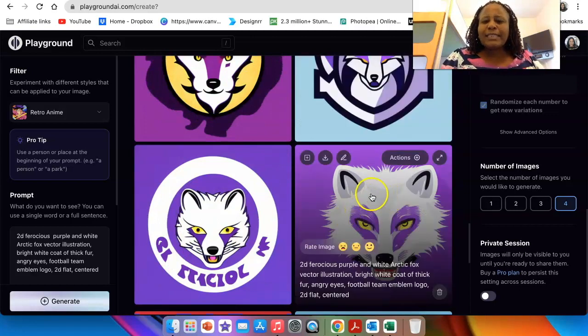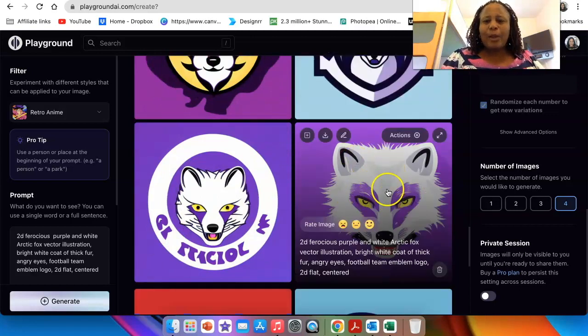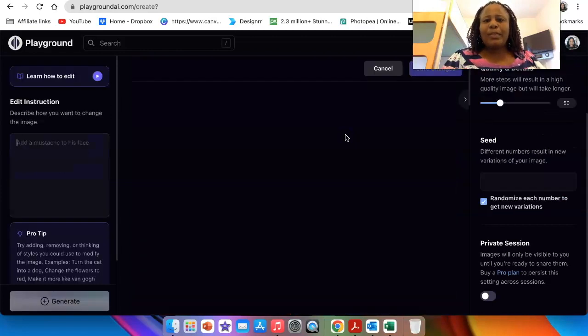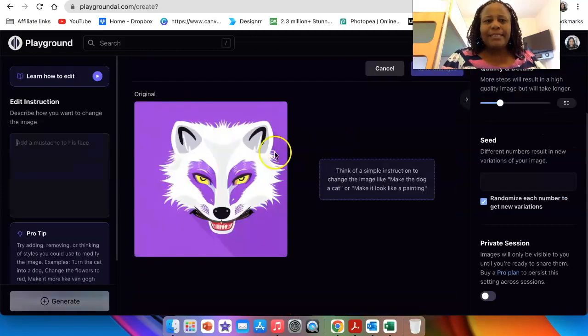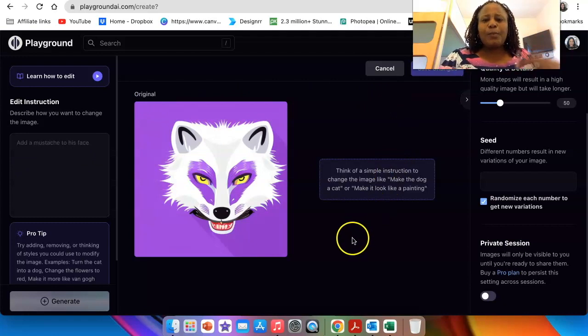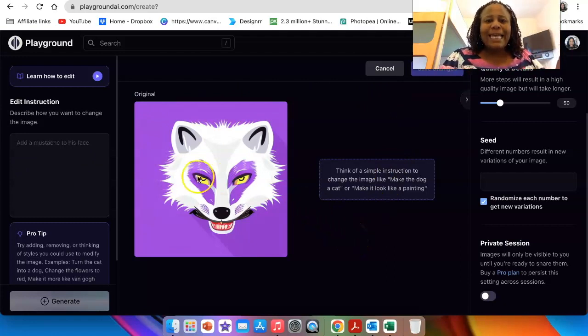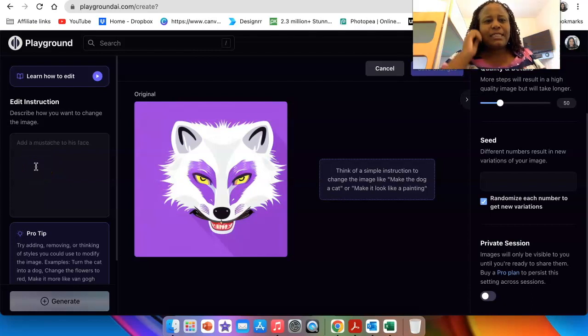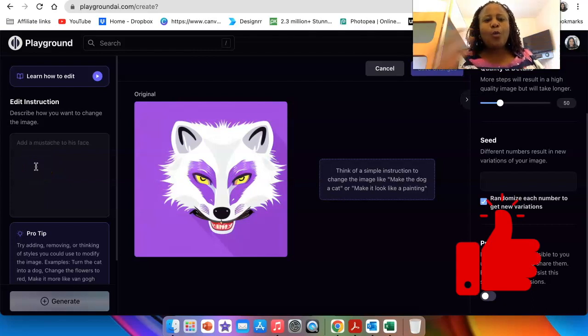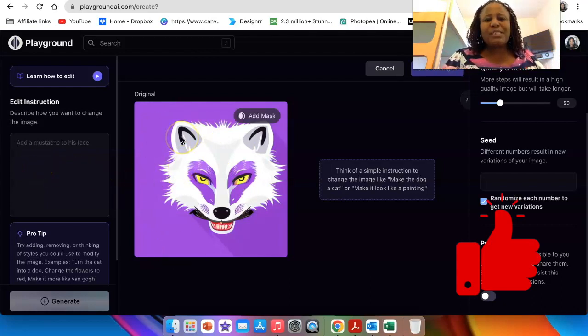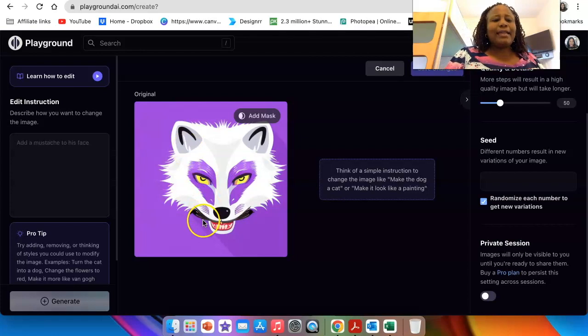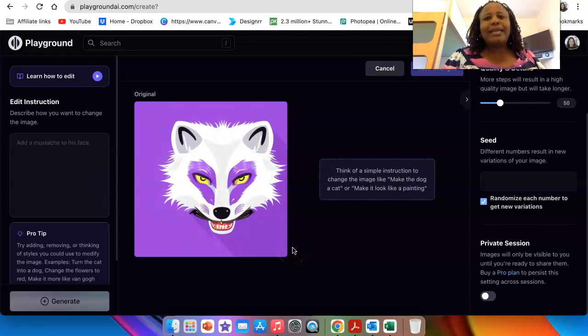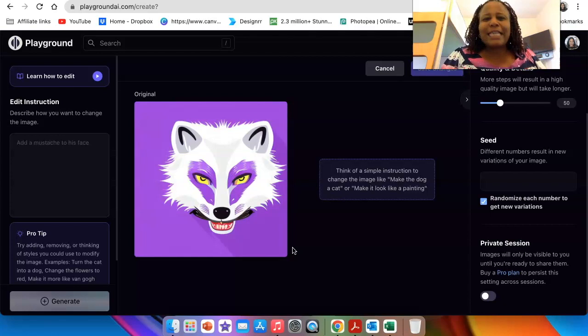Say for example, we like this one a lot and now we want to edit this logo. You click on edit and then it picks, the software picks just the one that you want and then you can add more descriptions of what you want this original one to be changed to and etc. So you could edit an image to exactly what you want it to do.